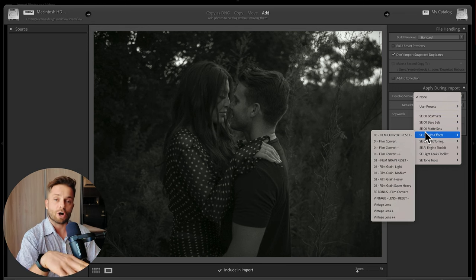Under "Apply during import," develop settings let you choose a preset on import, but I don't do this — I like importing the file raw and adding a preset afterwards. Metadata lets you add copyright info and similar details, and keywords let you tag files. If it's for a client, you could add your photography name. Once your imports are selected, hit import and Lightroom will think for about 10 seconds — and voila, you'll have your images in Lightroom. Congrats, stage one complete.